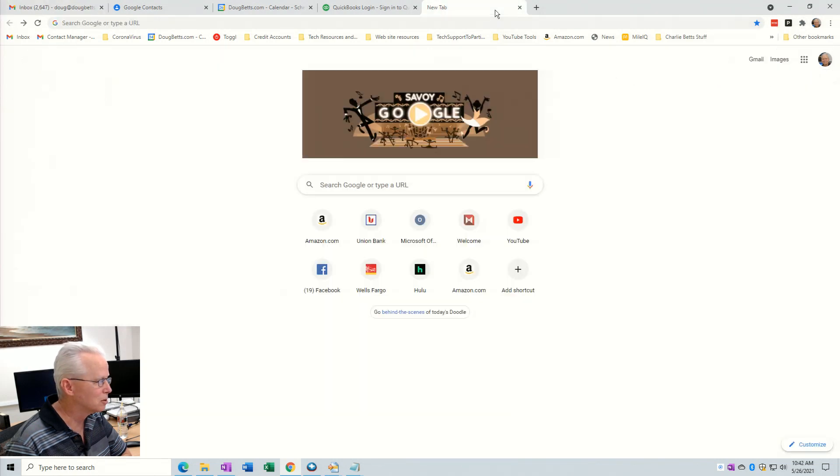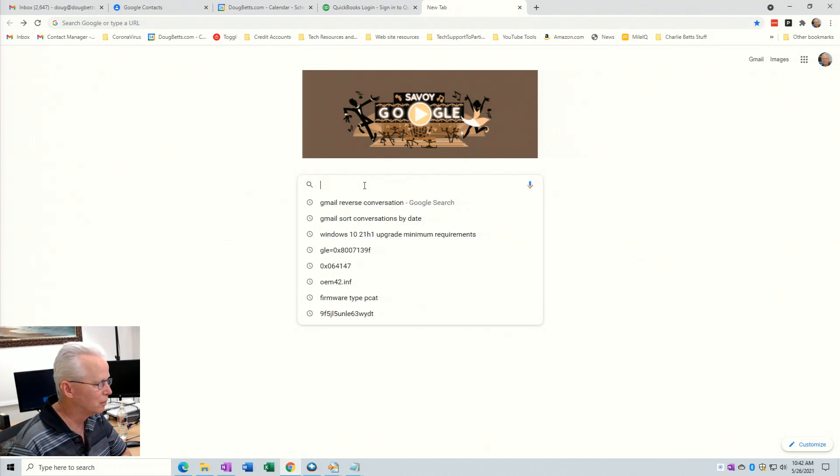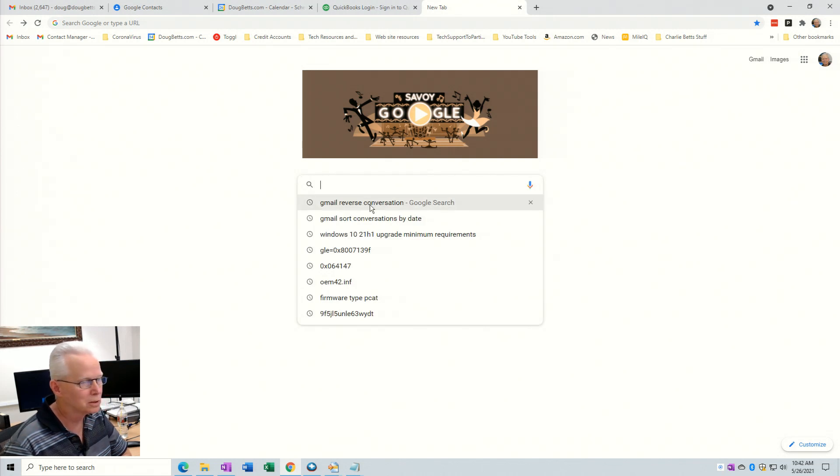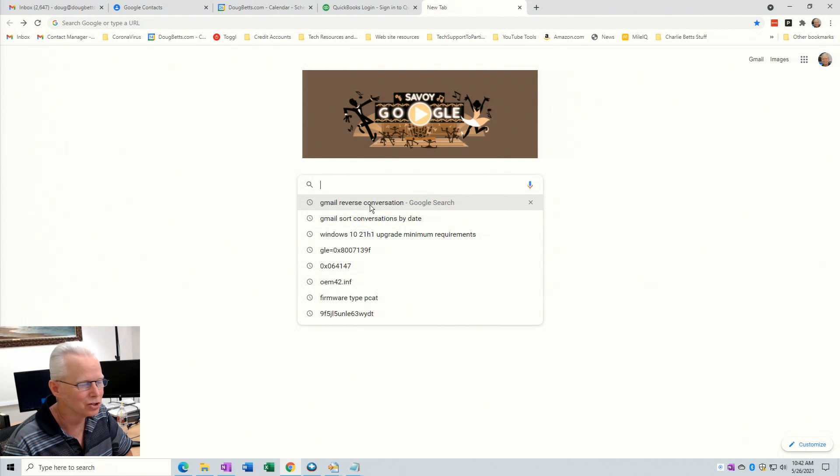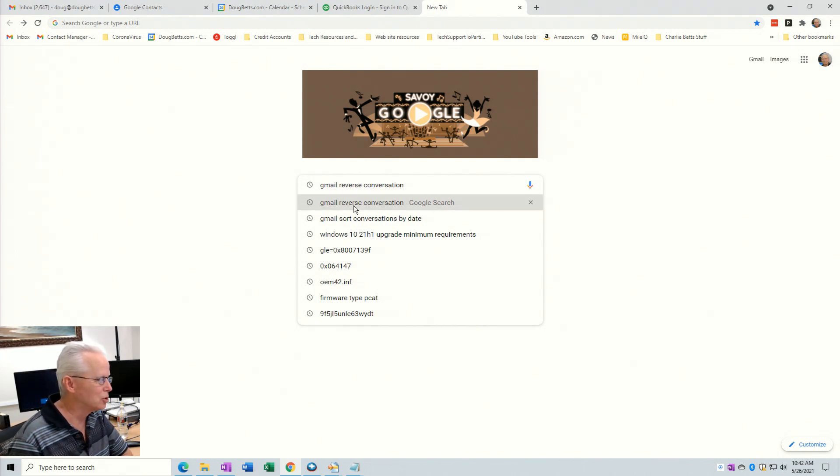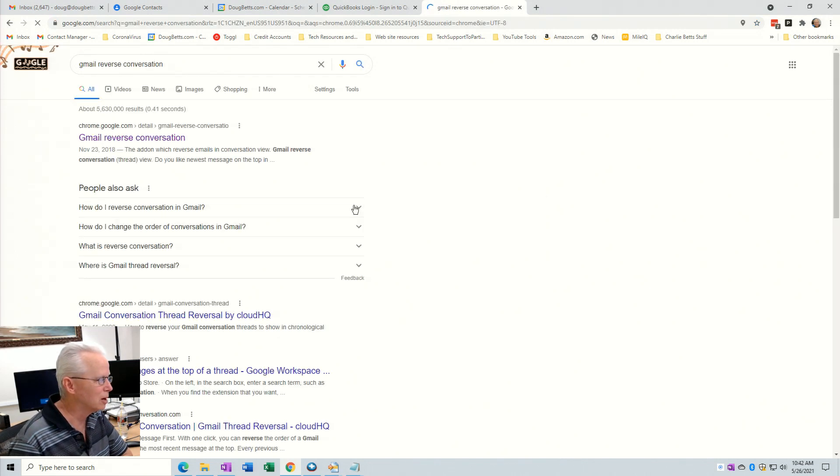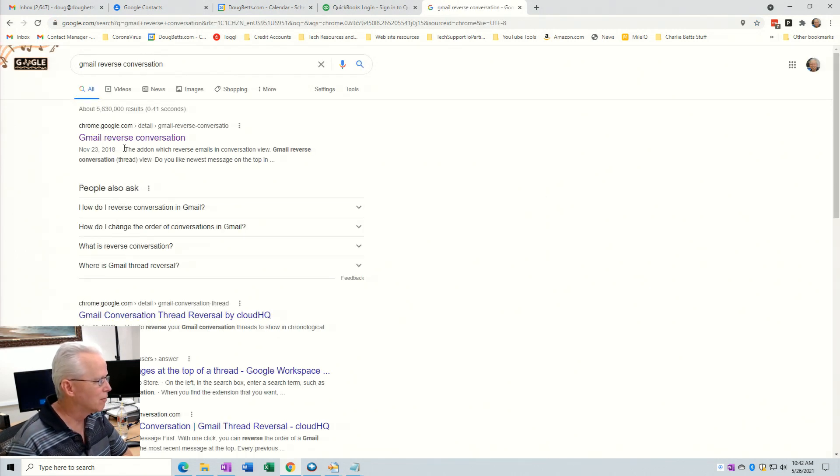I'll go into the Google search field, and when I click on that it shows my most recent search was Gmail reverse conversation. So that's what you want to search for: Gmail reverse conversation. Then look for the search result that indicates the address chrome.google.com.